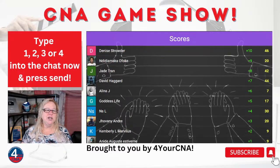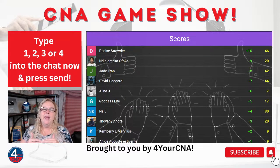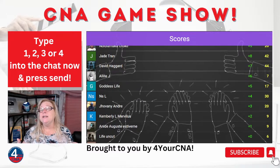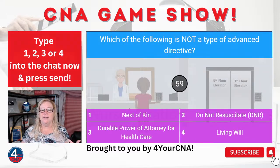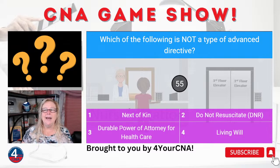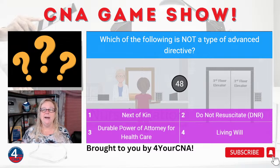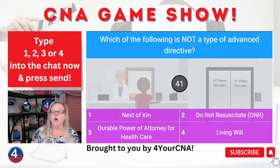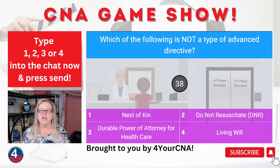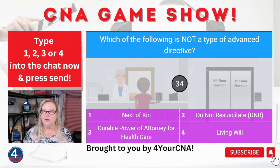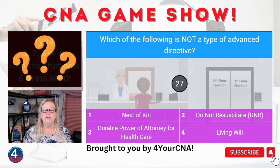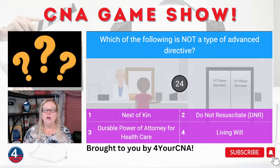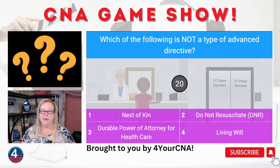Are you guys starting to see how these questions might be asked on the state exam? Notice they're mostly scenario questions. Question number seven: which of the following is not a type of advanced directive? One, next of kin. Two, a do not resuscitate or DNR. Three, a durable power of attorney for health care. Or four, a living will. Go ahead and lock in your answers — you've got about 20 seconds.